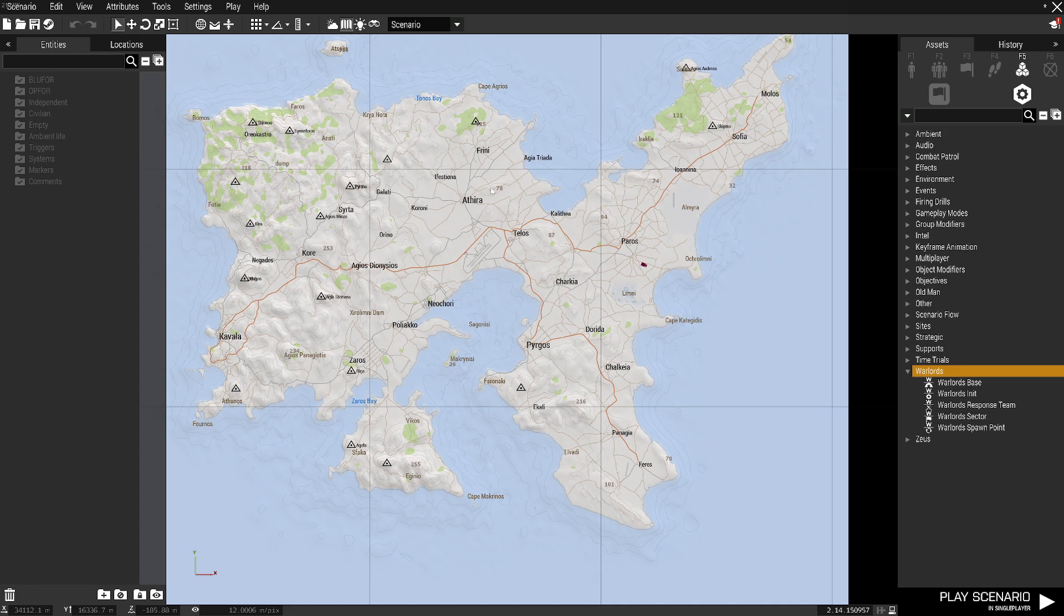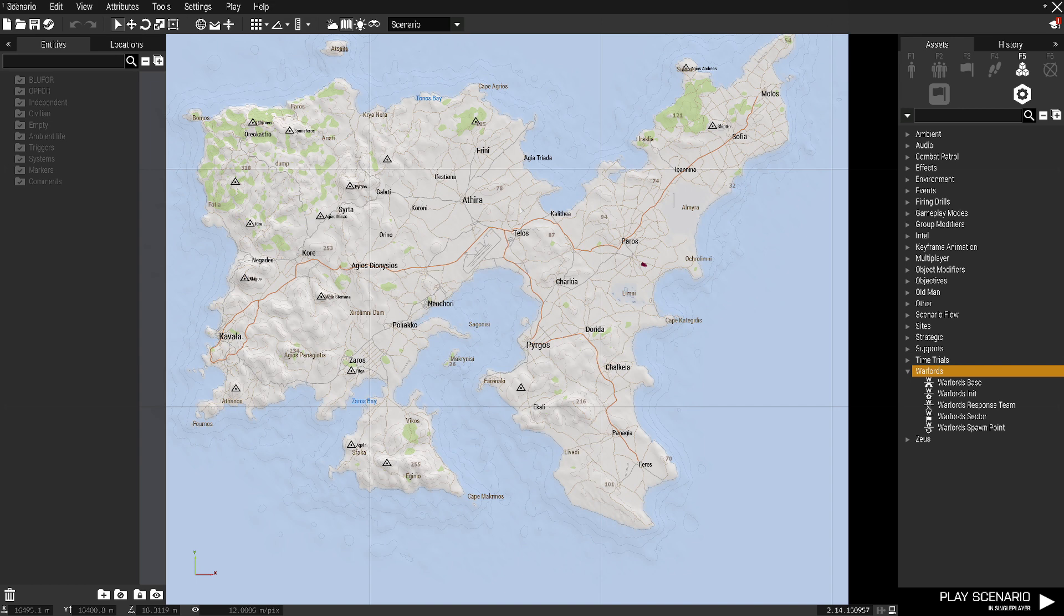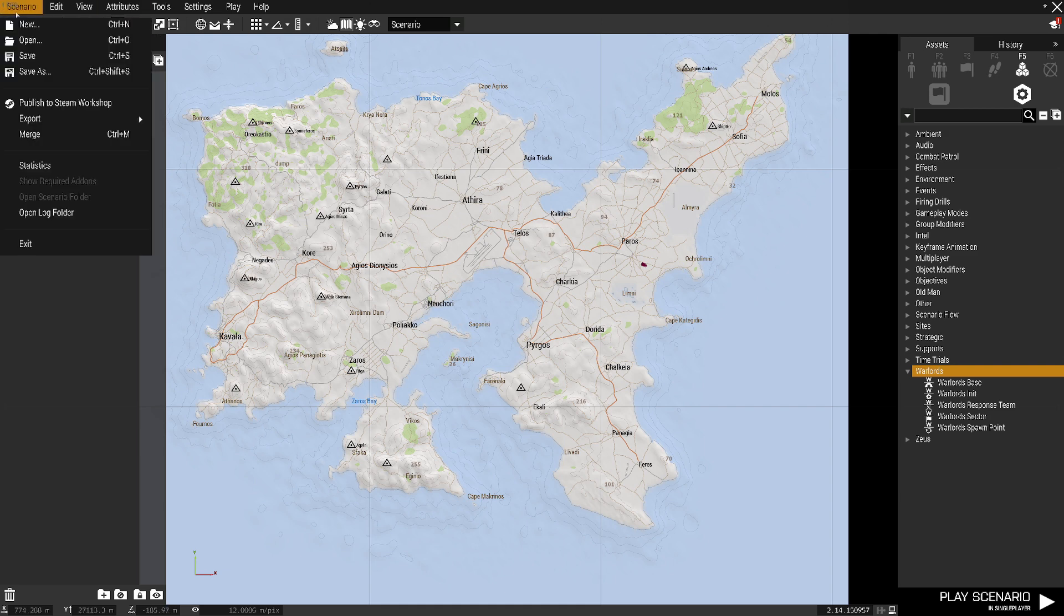Hello, Gwyl's back here with you for some more ARMA 3 mission editing and scripting quick tips. Today we're going to be going over how to edit the default loadout in a mission, which we recently did for a Warlord's mission.